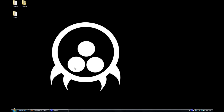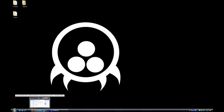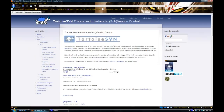Now, we open up the explorer program and go to download. First, this is Tortoise SVN's website — it's tortoisesvn.net. I will have that in the links. Now you go to download.